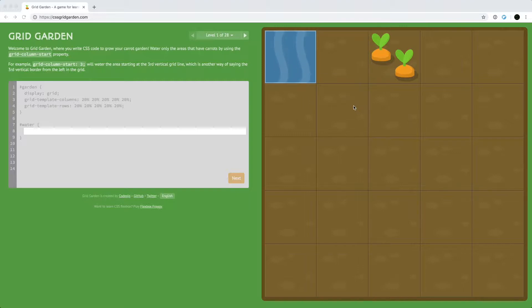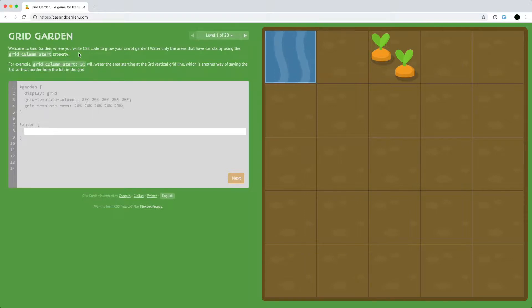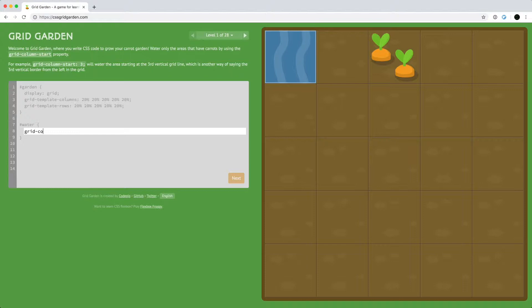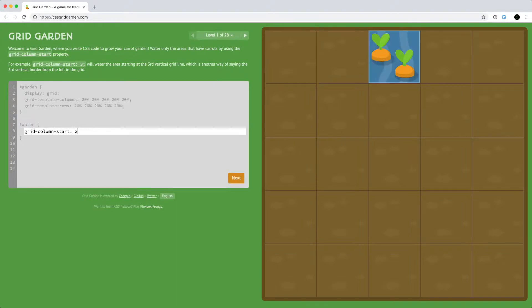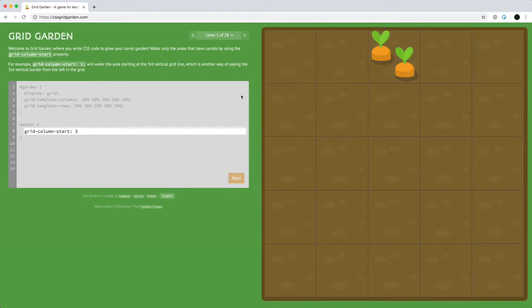So we're going to go through CSS Grid Garden and learn all about CSS grids. The point of this game is to water your plants — you're growing these carrots and you need to put the water in the right grid by using grid-column or other grid properties. We can use grid-column-start to put the water class in the right grid. If we put three for grid-column-start, they'll start at the third column. The columns go one, two, three, and it'll water the carrots so they'll grow.